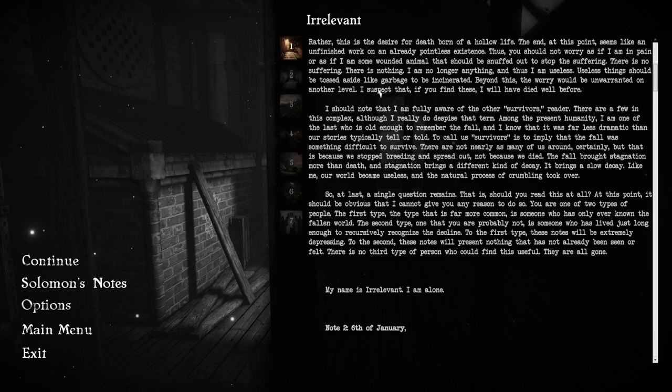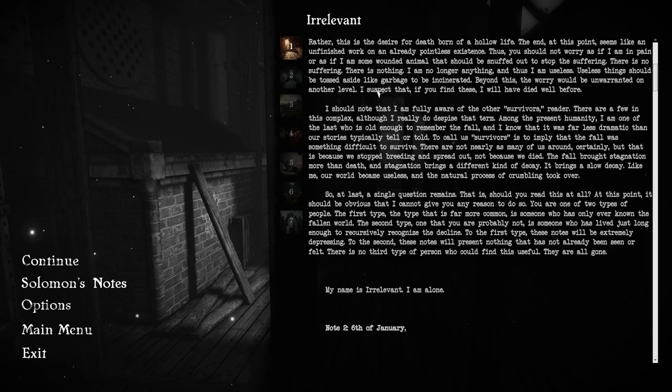At last, a single question remains. That is, should you read this at all? You are one of two types of people. The first type is someone who has only ever known the fallen world. The second type is someone who has lived just long enough to recursively recognize the decline. To the first type, these notes will be extremely depressing. To the second, these notes will present nothing that has not already been seen or felt. My name is irrelevant. I am alone.